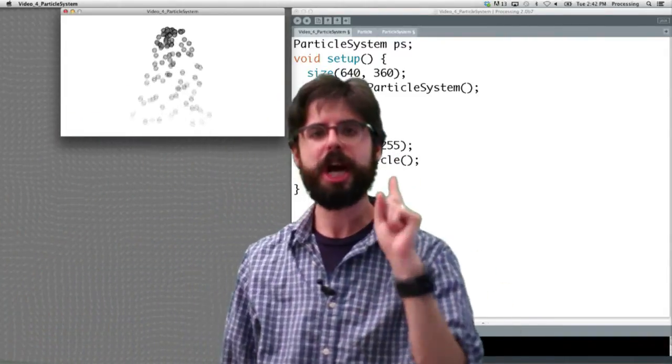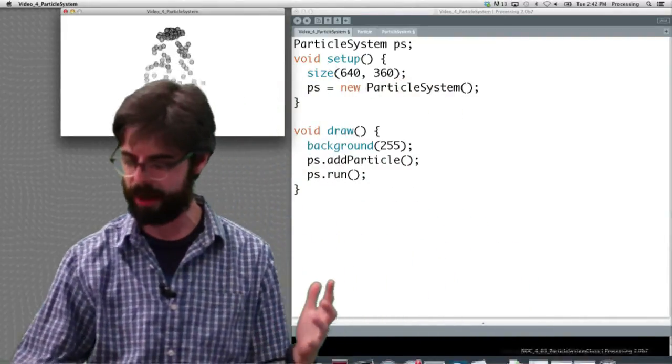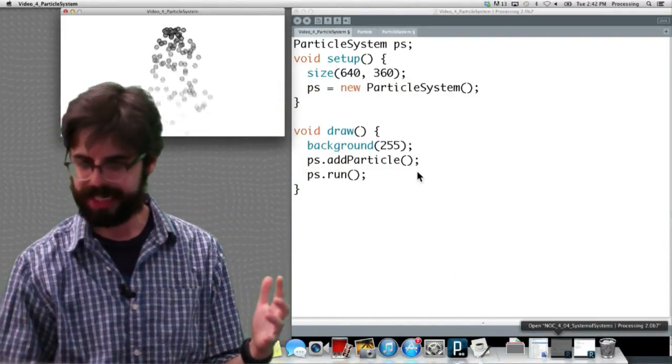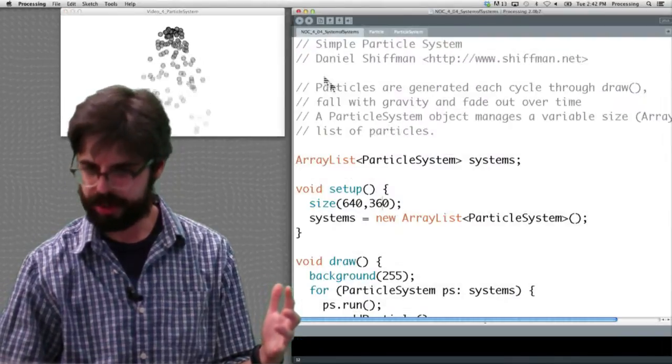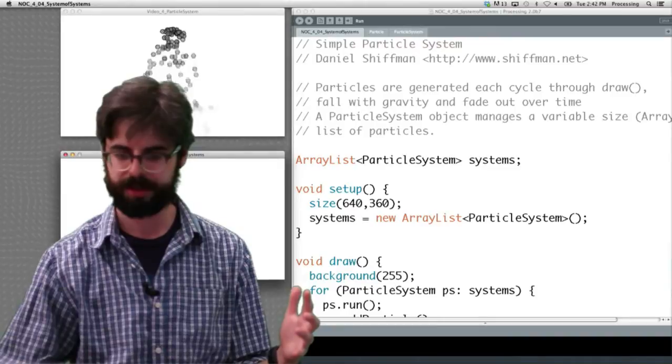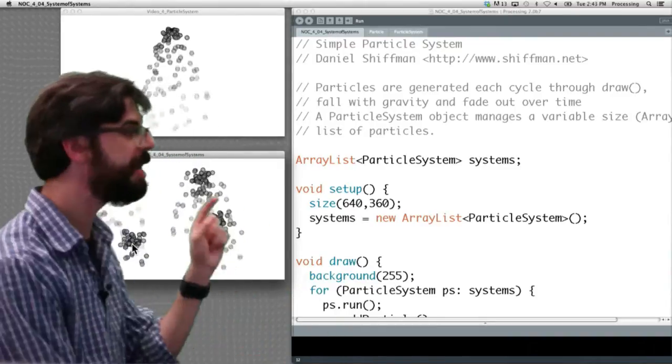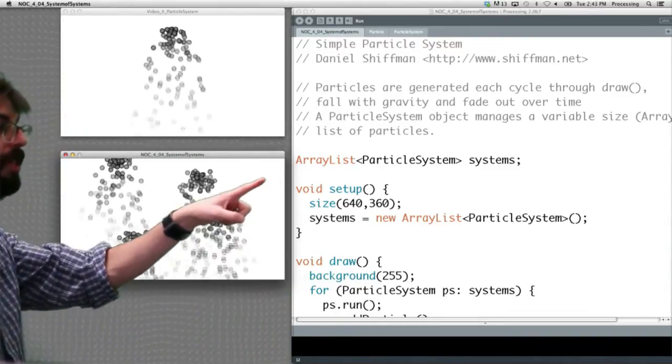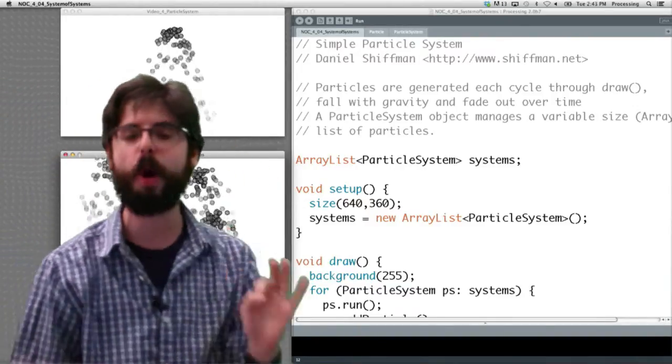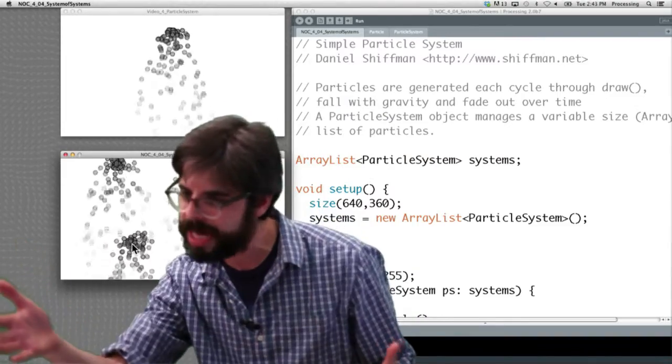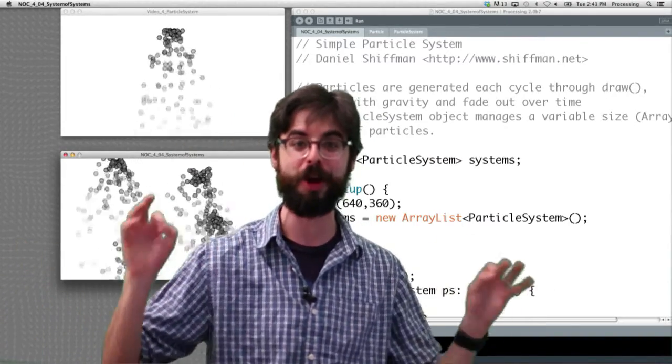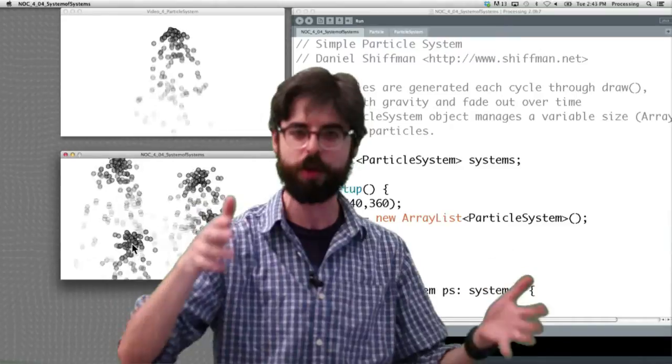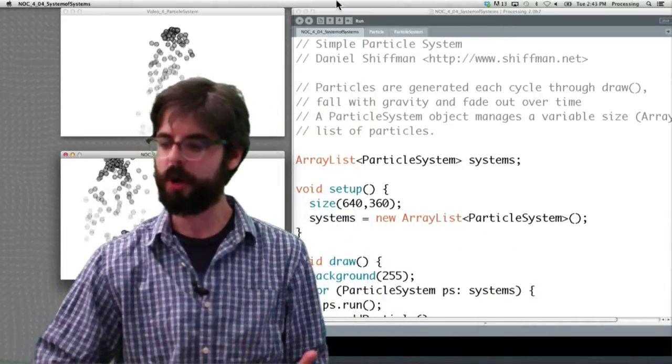There's a couple things missing from this. Let's say what we want now is to get back to this particular example. The difference is here we now have more than one of them. The main program now has an ArrayList of ParticleSystem objects. So obviously this example is there. It's example 4.4 in the Nature of Code book, so you can just go look at that example.